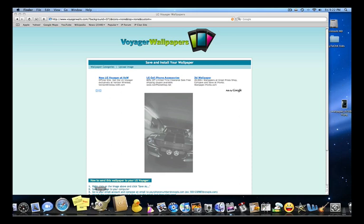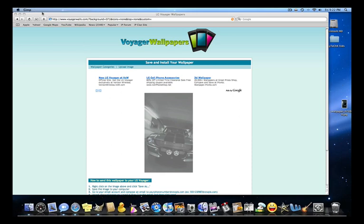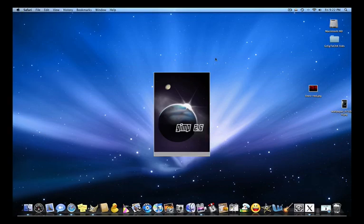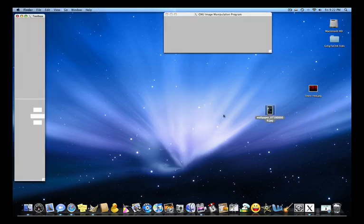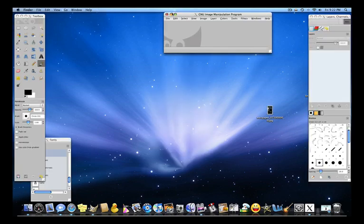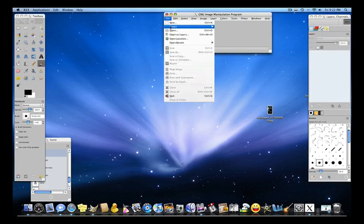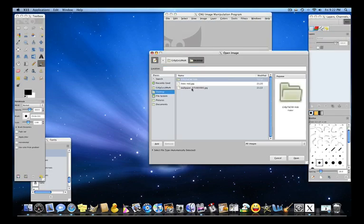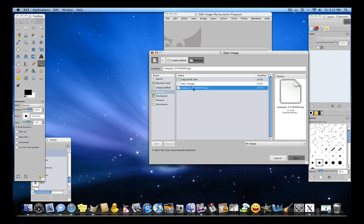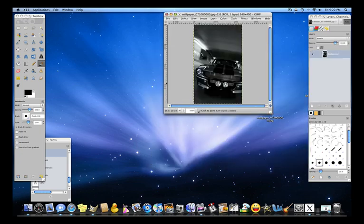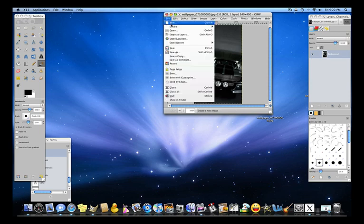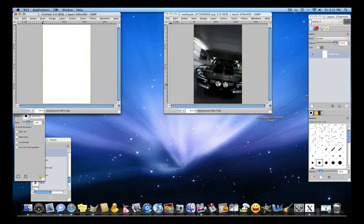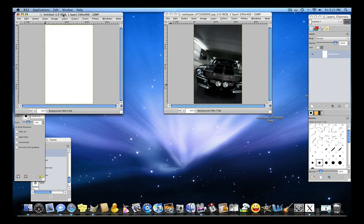So I'm just going to open up GIMP and I'll put the size in the description. You're going to open the wallpaper that you found. And then now what you're going to do is find the size. So it's 240 by 400. So you're going to make a new document, 240 by 400, and there's your wallpaper.